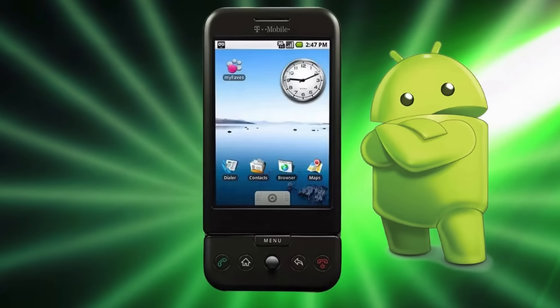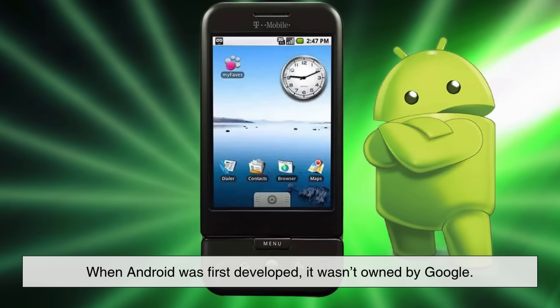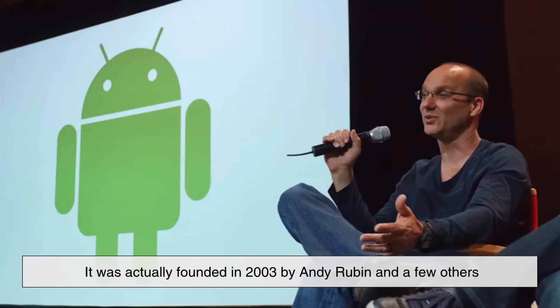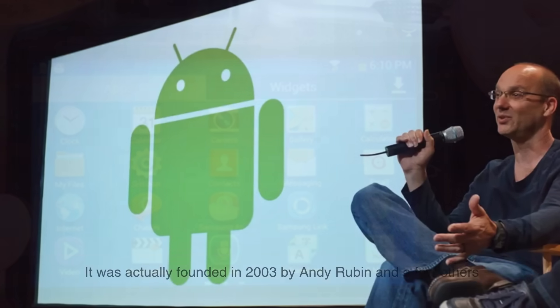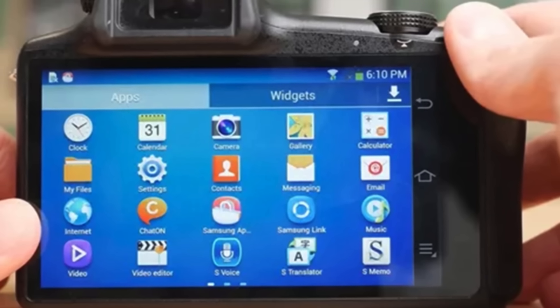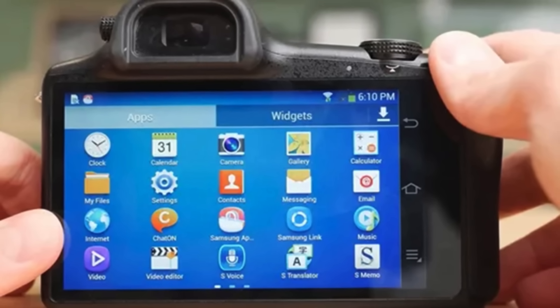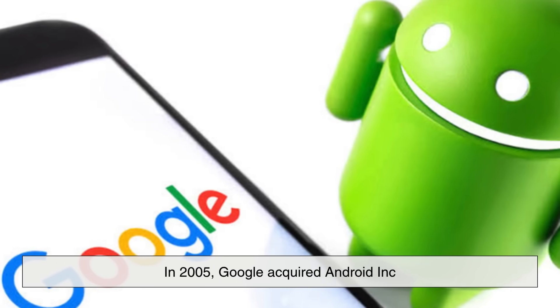Let's start with a bit of history. When Android was first developed, it wasn't owned by Google. It was actually founded in 2003 by Andy Rubin and a few others, with the goal of creating an advanced operating system for digital cameras. Eventually, they realized that mobile phones were the future, and in 2005, Google acquired Android, Inc.